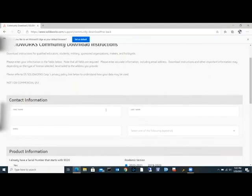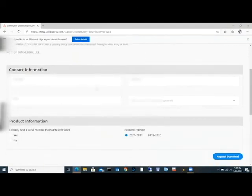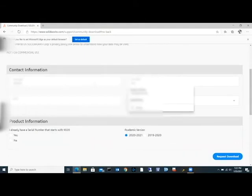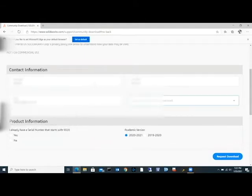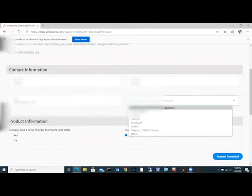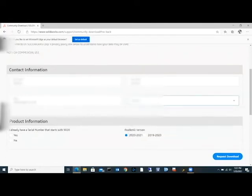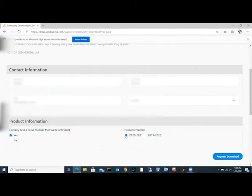We need to fill out this information here with your own information. Don't use mine necessarily. We're going to hit yes, we have a serial number because you'll be given one, and we're going to say 2020-2021 academic version. Request to download.